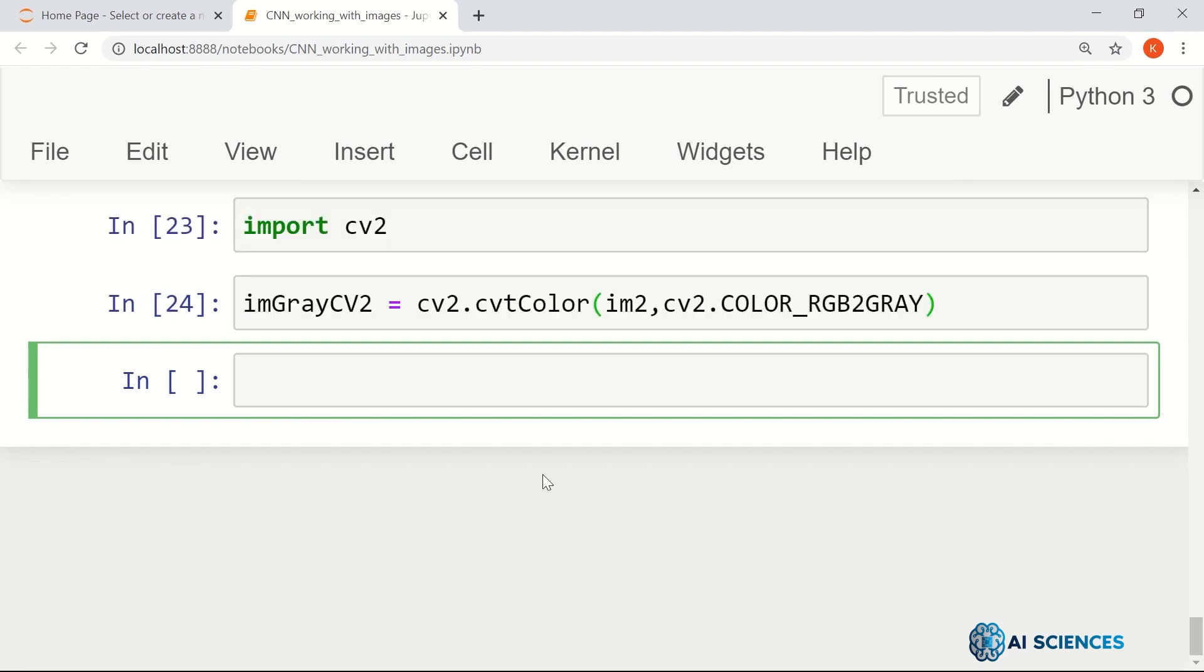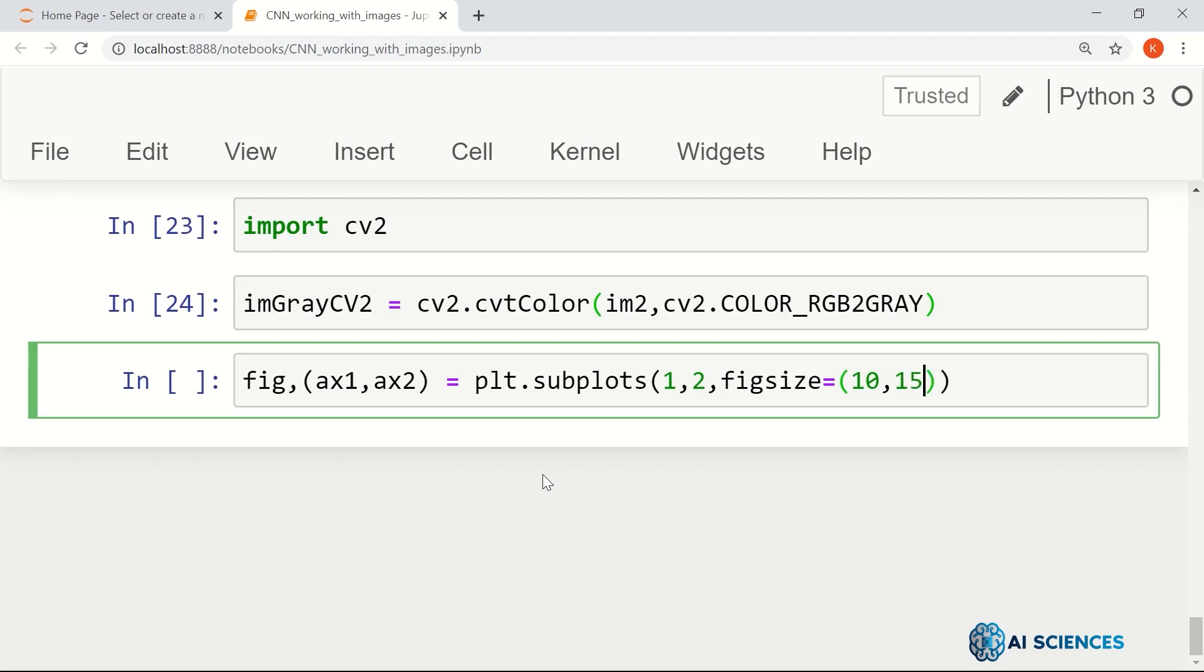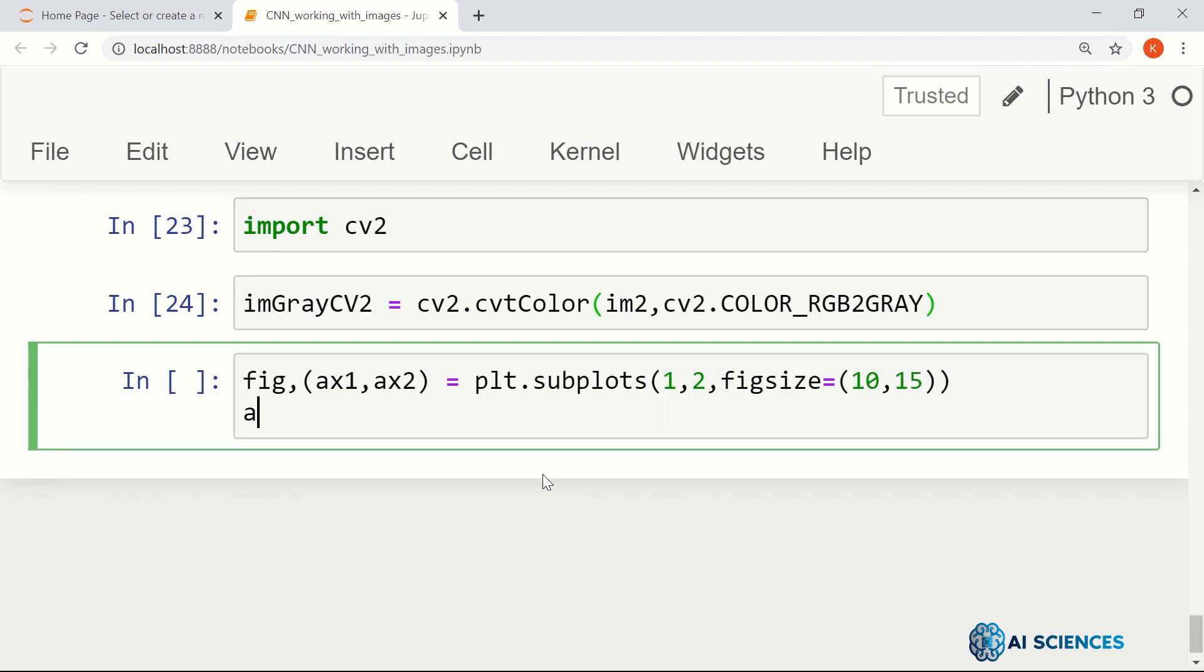Let's first see this image individually, and then we will show both of them. Why don't I show you both the images side by side. So ax1, ax2 as plt.subplots, let's say 1 by 2, and fig size equals to 10 by 15. And then what I do,